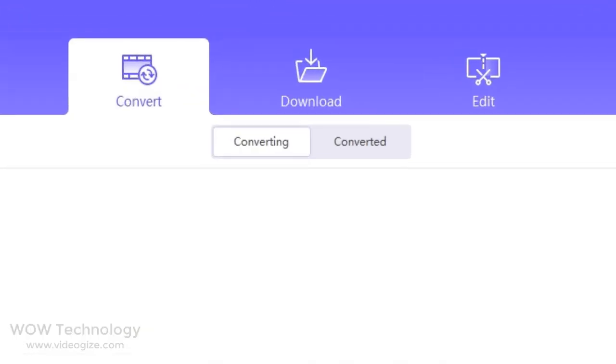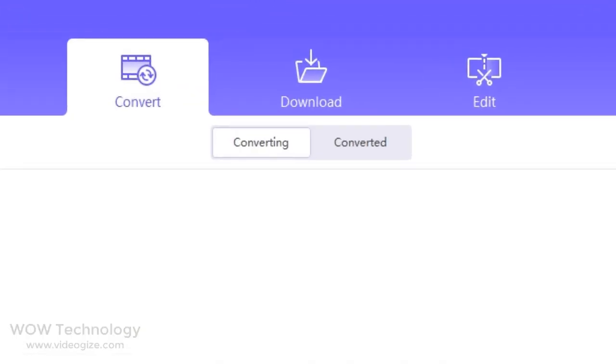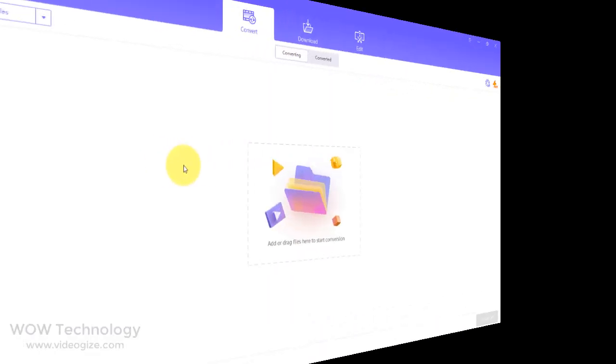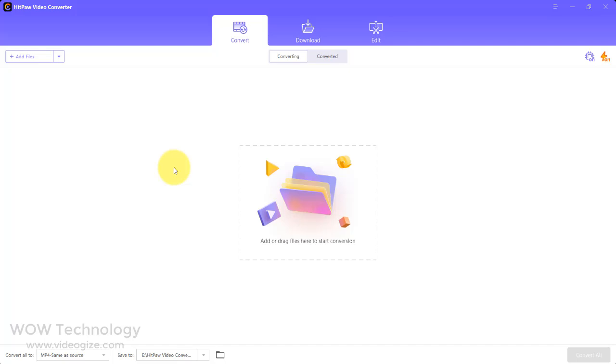There are three tabs: convert, download, and edit. We will talk one by one. First, let's talk about convert.